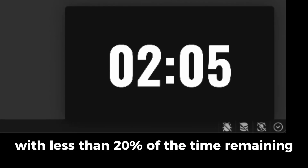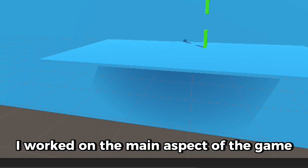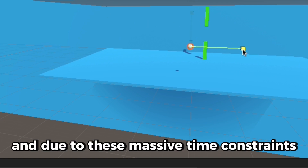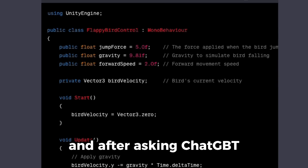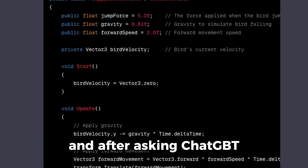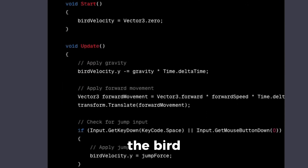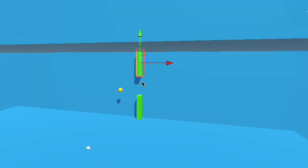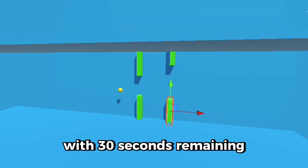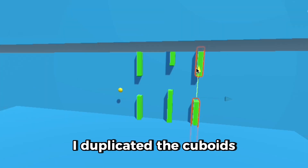With less than 20% of the time remaining, I worked on the main aspect of the game: the bird. Due to the massive time constraints, the bird had to look like a yellow ball. After asking ChatGPT to write me a script to control the bird, I attached it to the object and it worked perfectly. Finally, with 30 seconds remaining, I duplicated the cuboids — and with that, my 10 minutes were over.